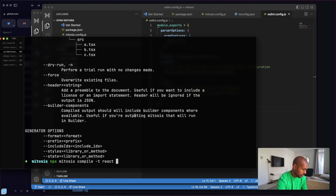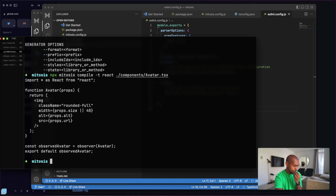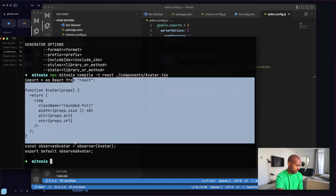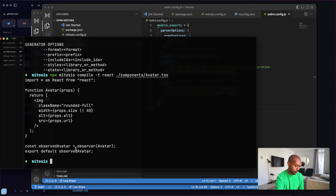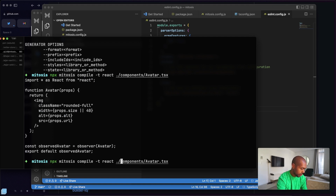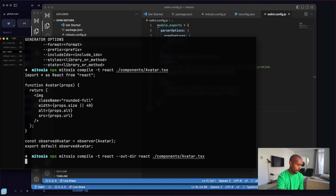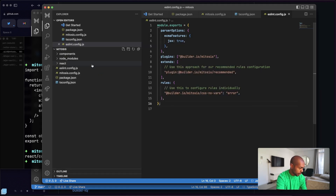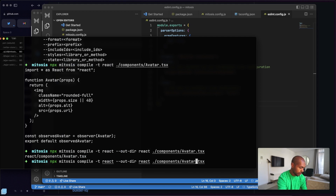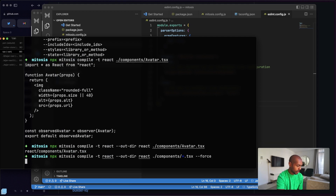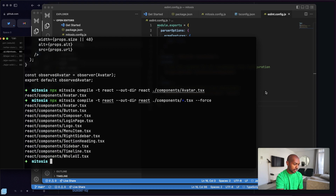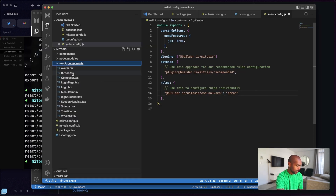Let's try: `npx mitosis compile --target react` and then point to the components folder and try the avatar. It worked — this is React output. And we can give it an output directory with `--outDir react`. Does it work? It does. Let's do everything: `*.tsx` and force it to overwrite. Now we have a bunch of React components from our Mitosis components.